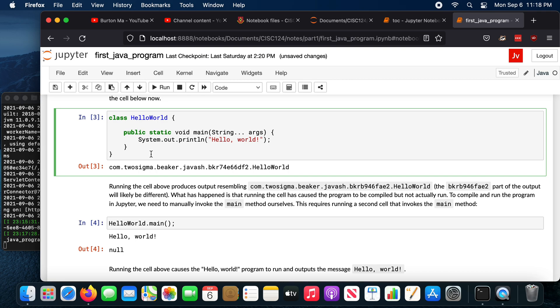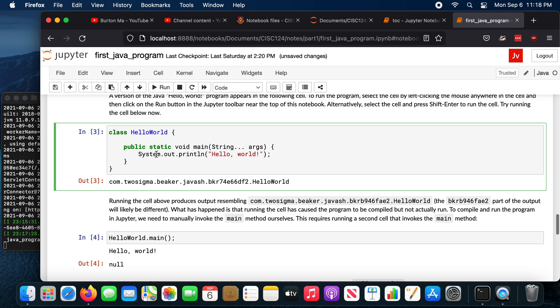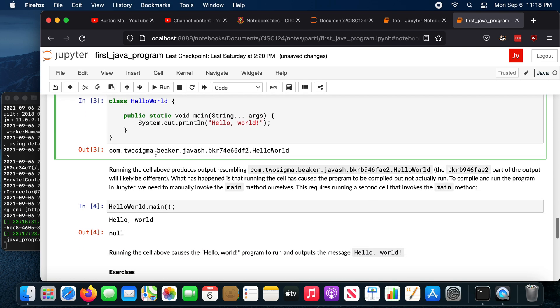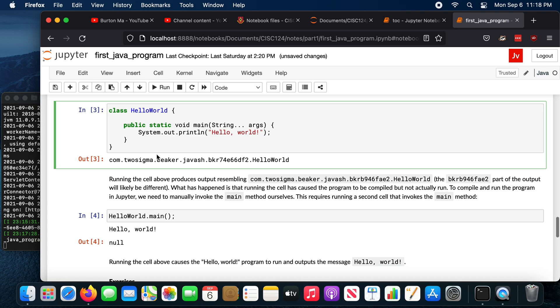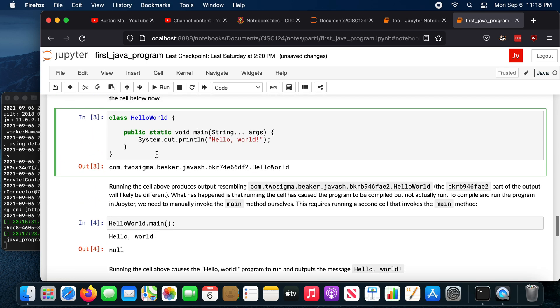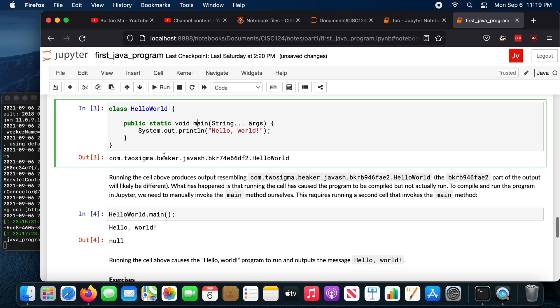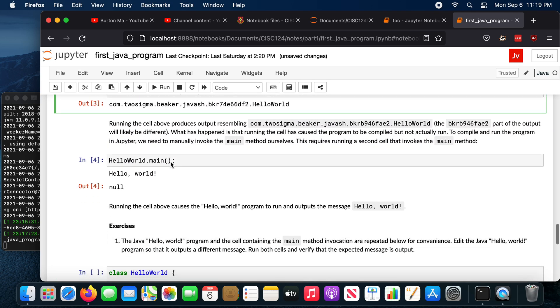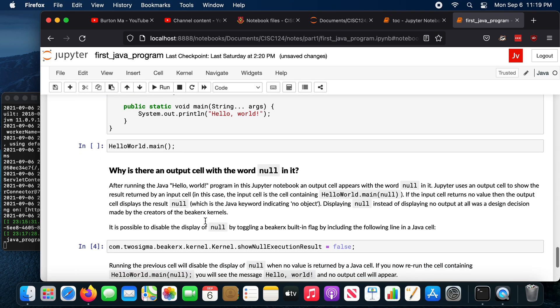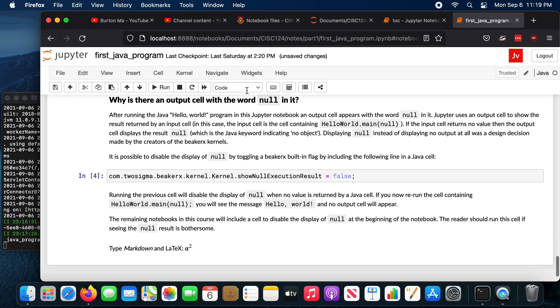What the Jupyter notebooks let you do is that you can put in Java code fragments, so incomplete programs, and run them, which is really nice, because you can't do that in Eclipse, or any other Java environment. You can do that if you use what's called the Java REPL. In Java 9, they introduced a way that you could run little fragments of code. But the notebooks, it's nice because you can have the code fragments and some explanatory text around it all in one place.